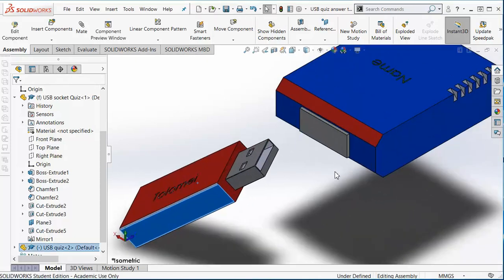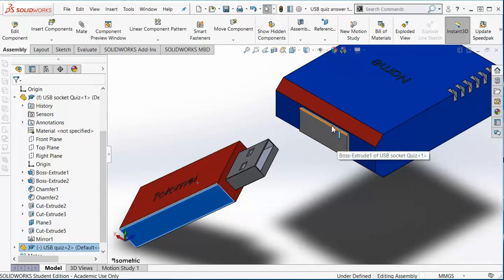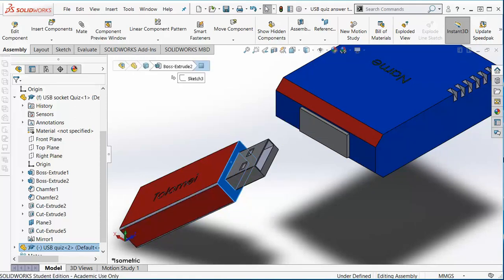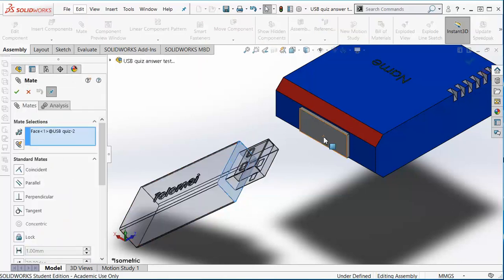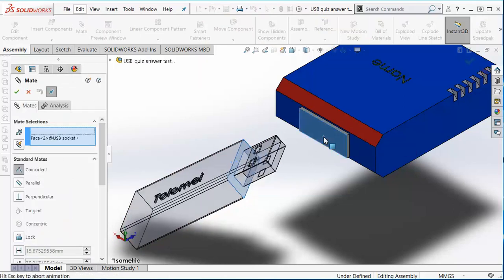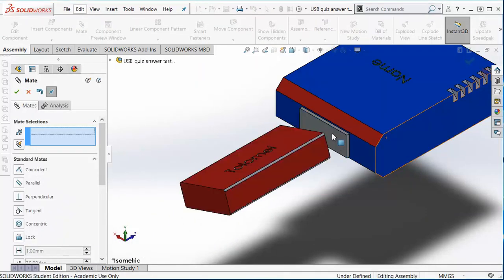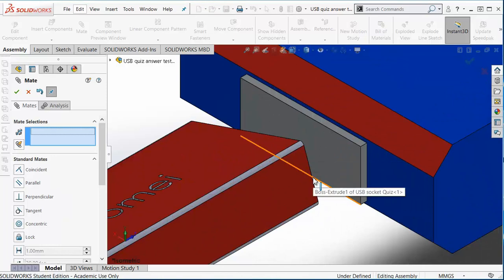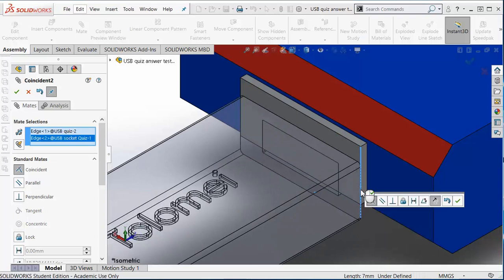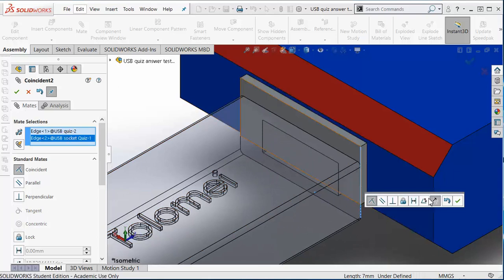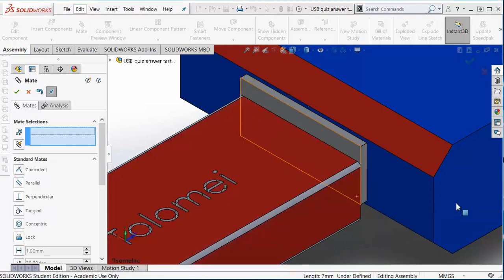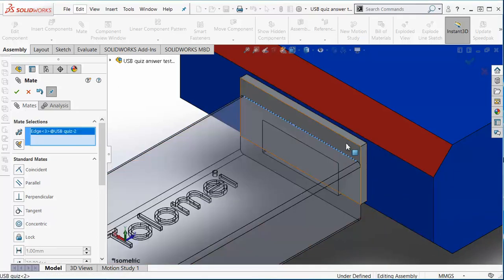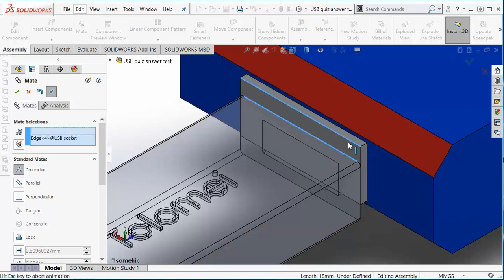First of all, what I'm going to do is reference this outside with this square, so that means I've got to do our mate function. Mate that face to that face, and with a little bit of precision, mate that edge to that edge. Tick, and mate edge to edge.